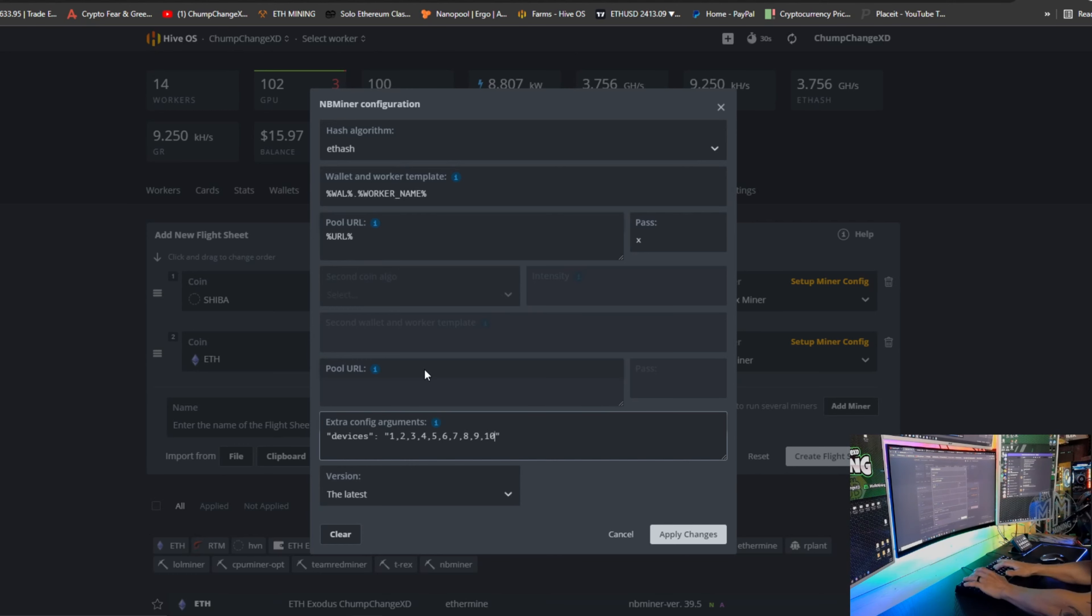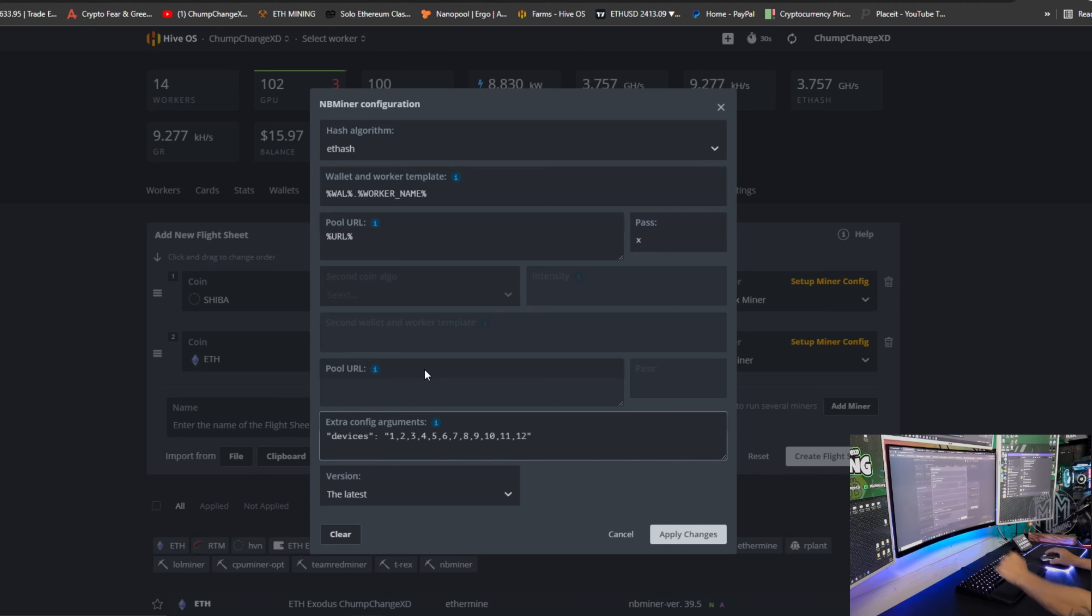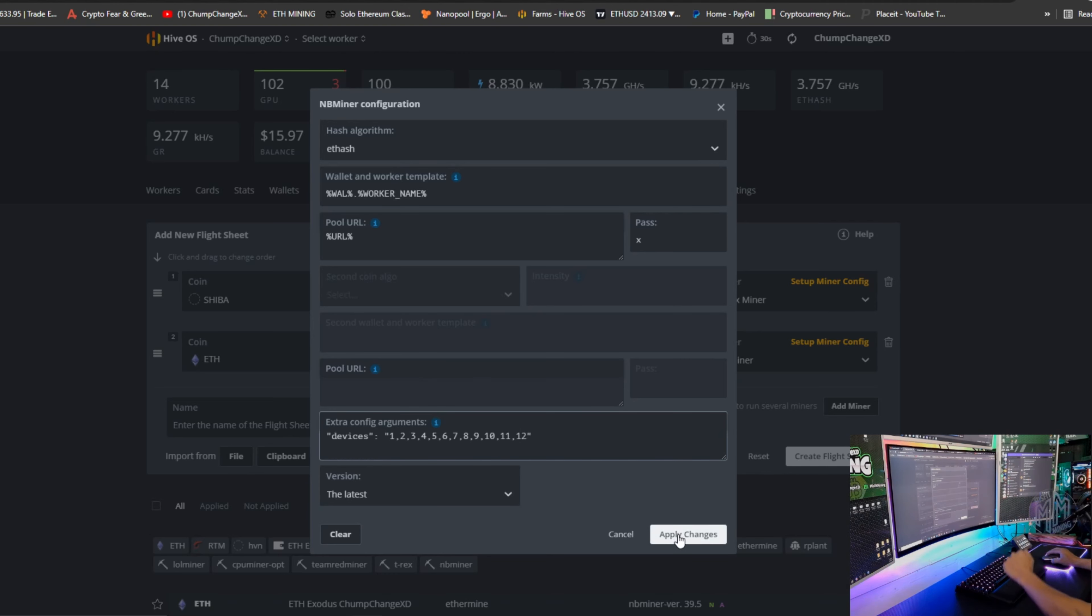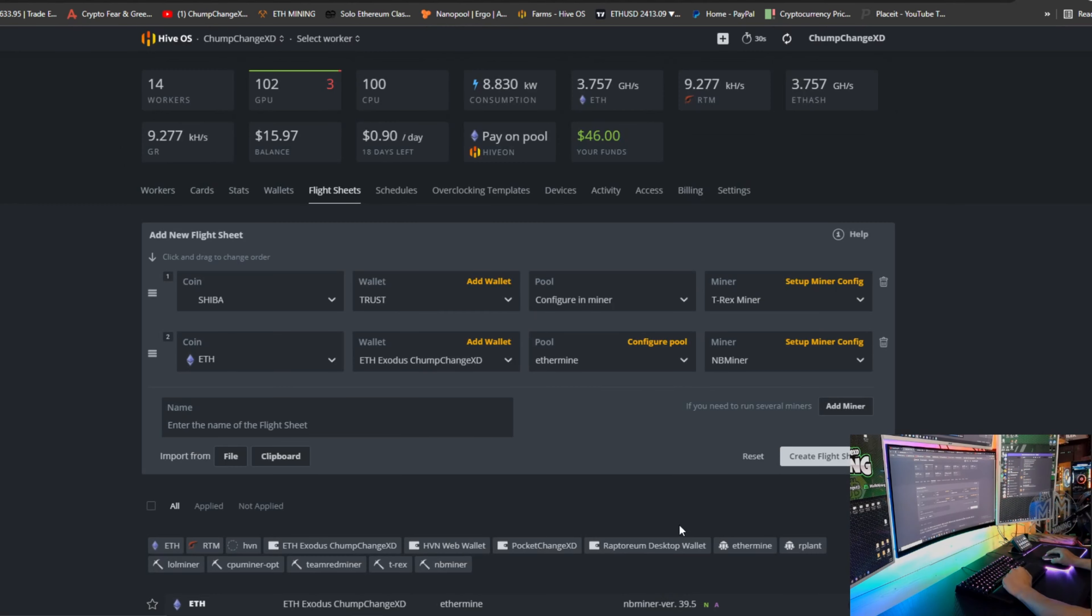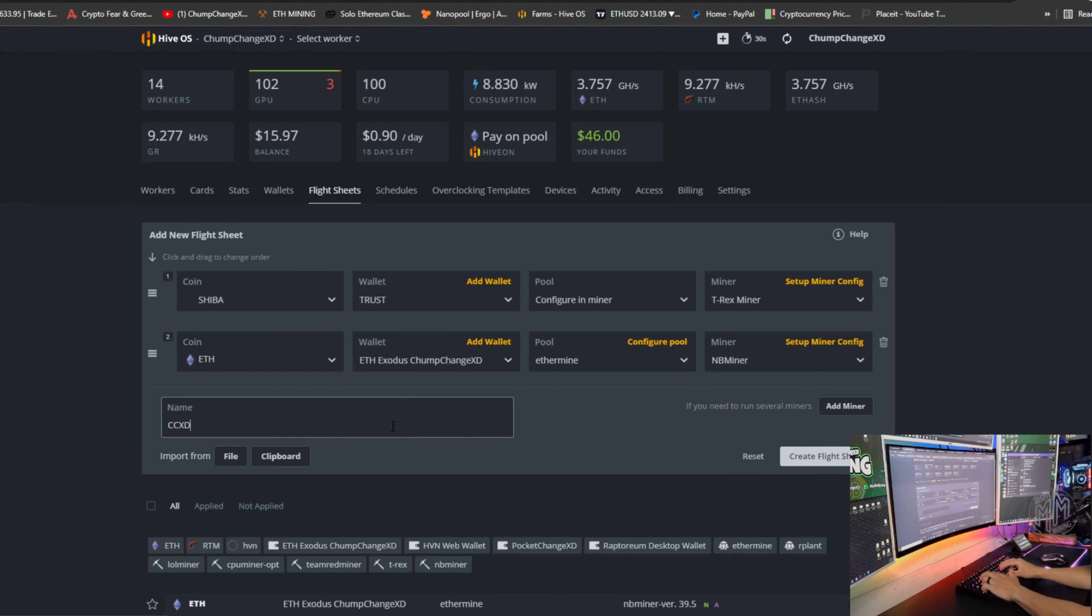So we have one comma, two comma, we already have three, four, then we're going to do comma five, six, seven, eight, nine, ten, eleven, and twelve. Done. All of the other cards are now on the second part of this flight sheet.